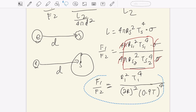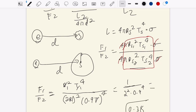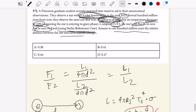Now we just compute. The r1 squared and t1 to the fourth terms cancel, leaving us with 1 squared times 0.9 to the fourth in our calculator. That gives you 0.38 — the ratio of the fluxes — which is answer A.